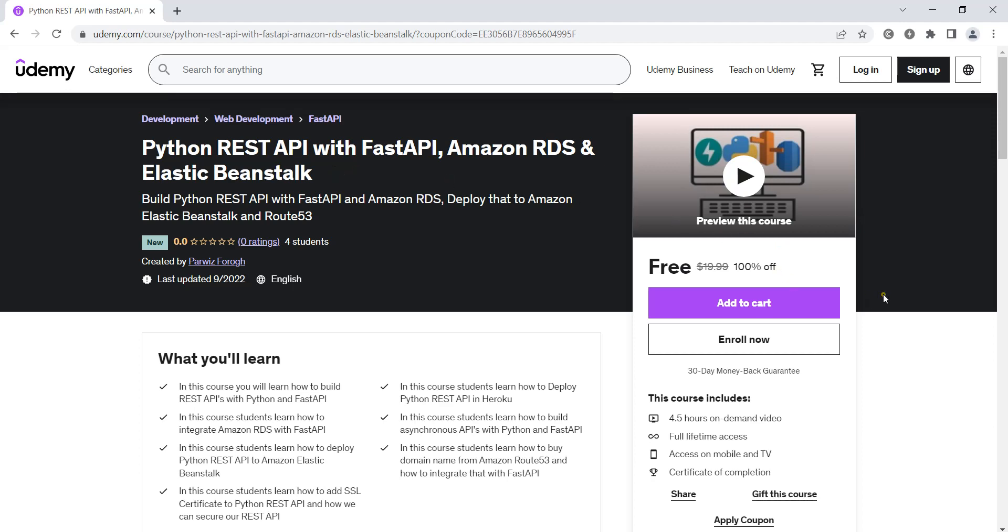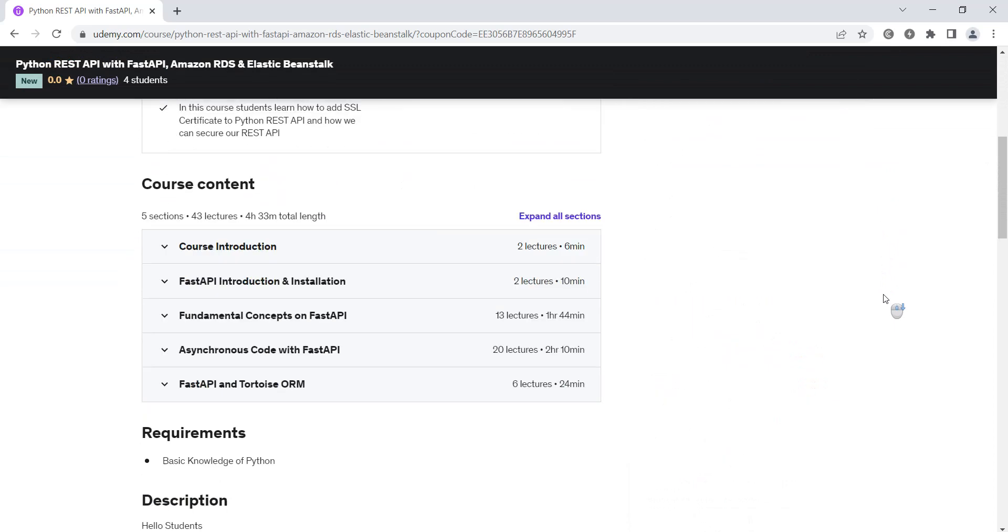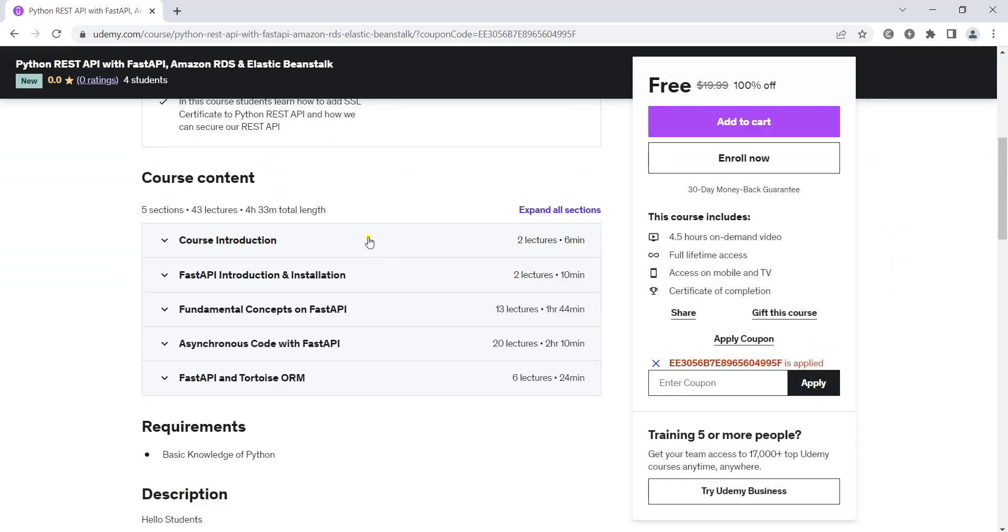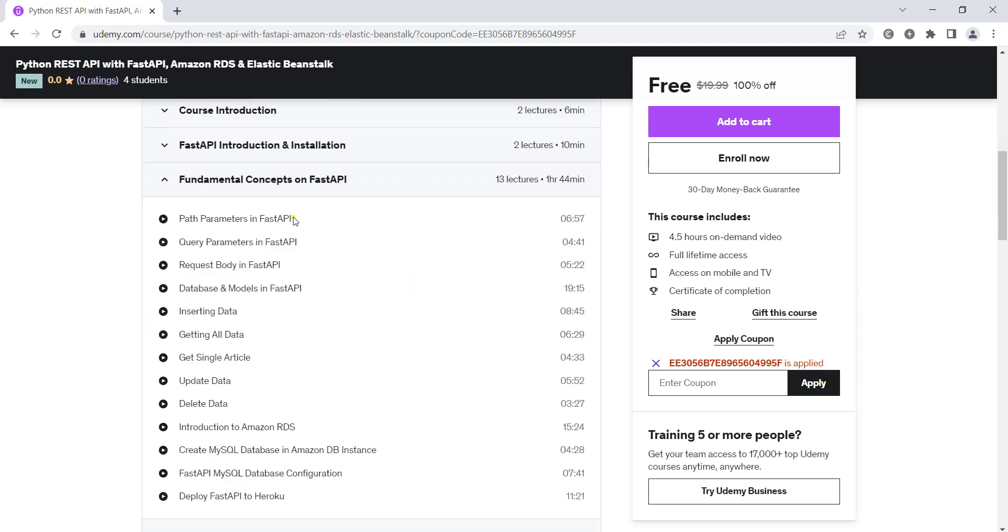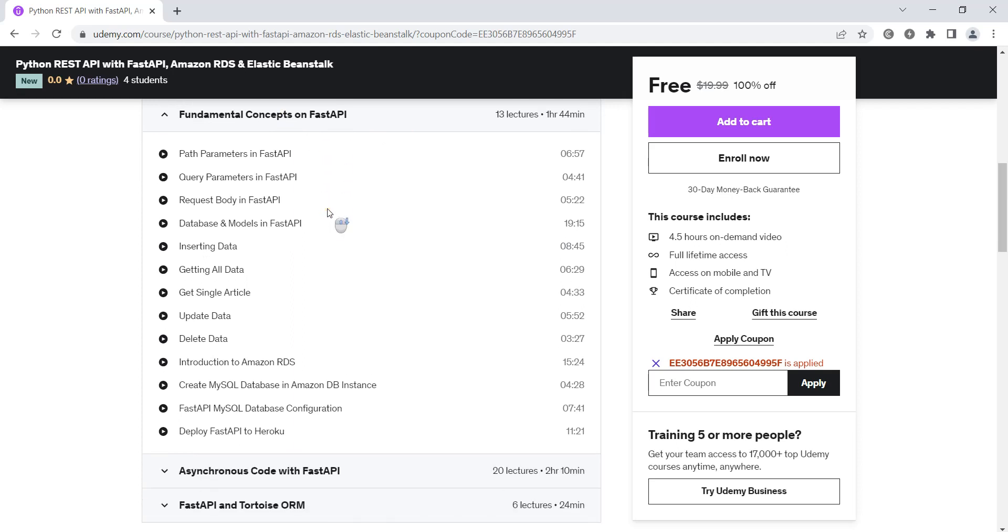Now this course is divided into different sections. We will talk about the installation process, and after that we are going to talk about the fundamental concepts on FastAPI and we are going to build our RESTful APIs using FastAPI.